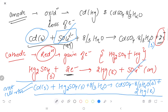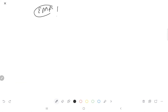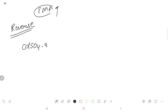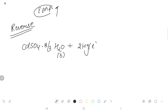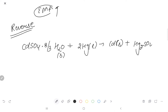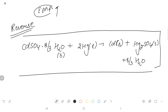When no external electricity is provided, the cell generates electricity through this reaction. If we reverse this cell by applying an external EMF greater than the cell's EMF, the cell reaction reverses: CdSO₄·8/3H₂O(s) + 2Hg(l) → Cd(s) + Hg₂SO₄(s) + 8/3H₂O. This confirms it is a reversible cell.